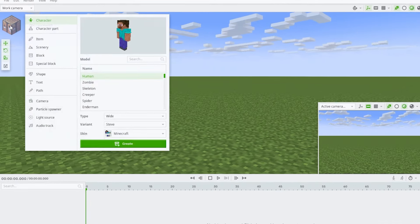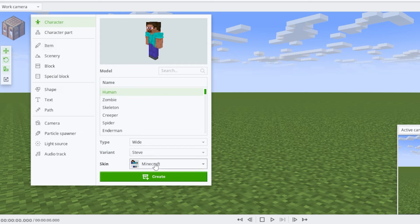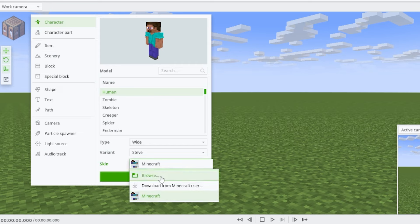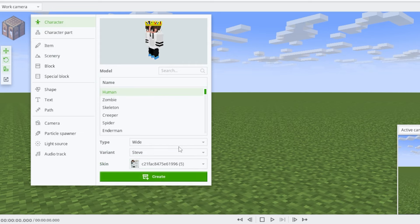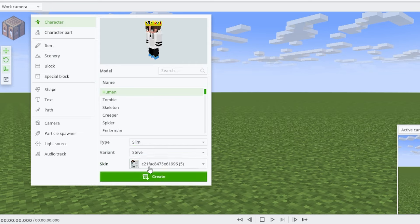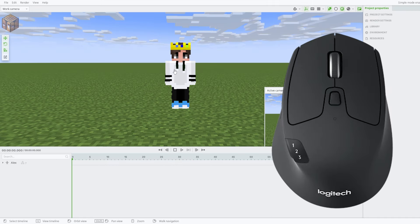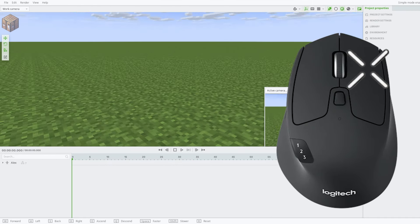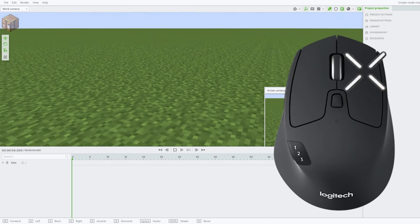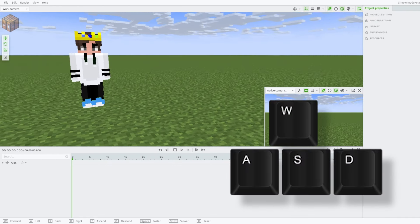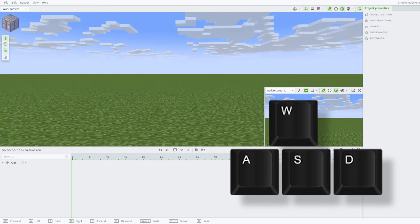To import your character, press on the crafting table and upload your character skin and decide if you like it slim or wide, then press Create. To move around in Mineimator, hold the right button on your mouse to look around and use WASD to move around.